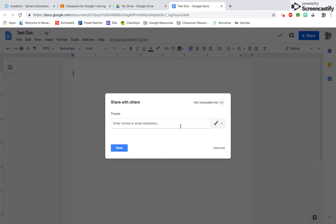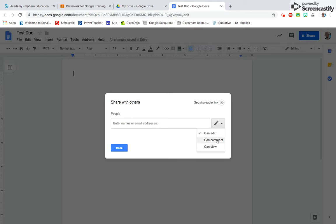Note that when you do this, you're going to want to look at this box because it automatically defaults to giving them editing privileges. But if you click on it, you can change that to just comments or to just viewing the document.